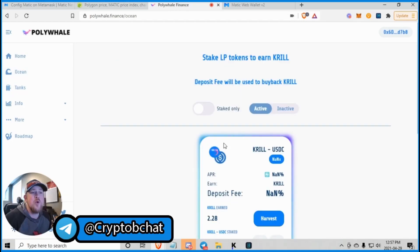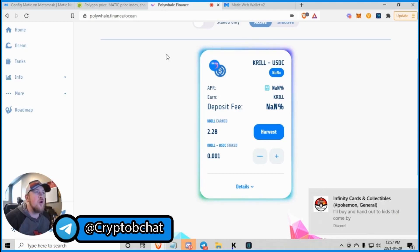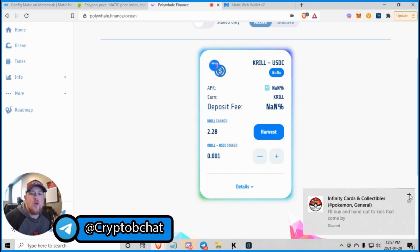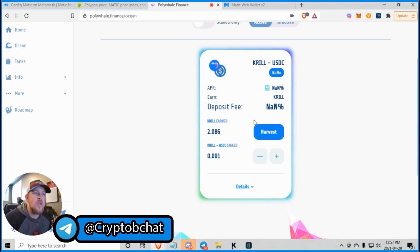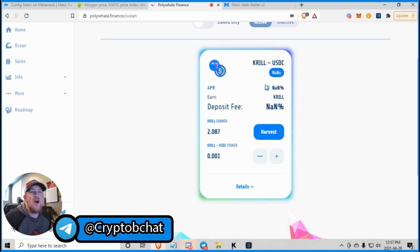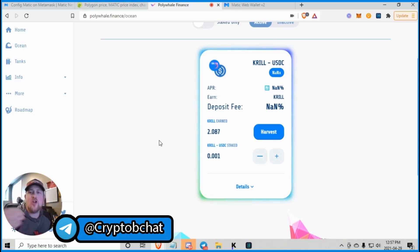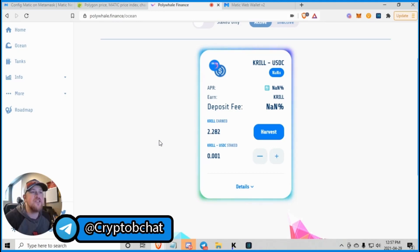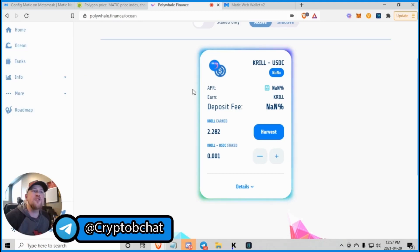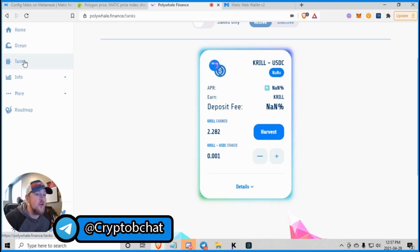They're called Ocean and Tanks and you earn Krill. So, of course, all these websites take a while to load up. Now, you deposit Krill USDC. Your rewards aren't really loading up. But I'll leave polywhale.finance in there. And you got to go here. You got to cruise around. You got to do your own due diligence and figure out what you like.